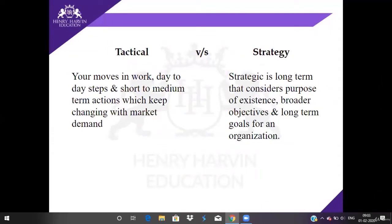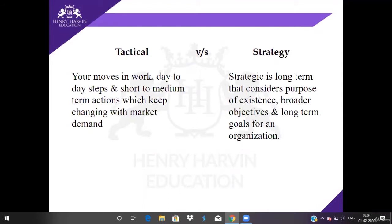So, tactical and strategy — let me tell you what strategy is. Strategy is not just a plan; it's about understanding all the available options and knowing what not to do. When you know what you're not supposed to be doing, you're essentially left with what to do.